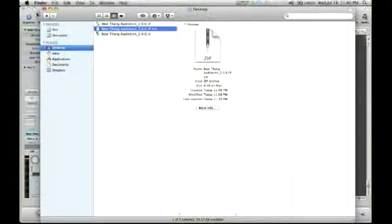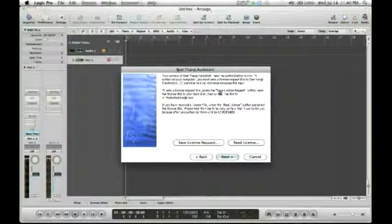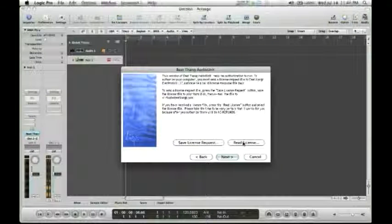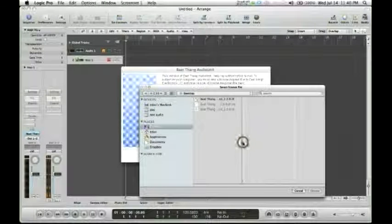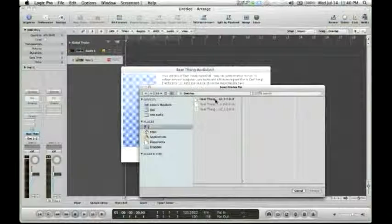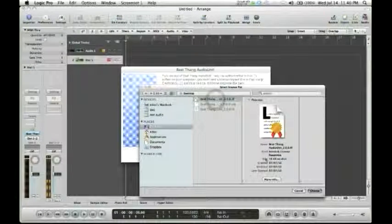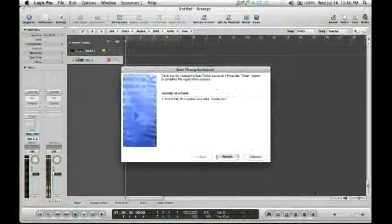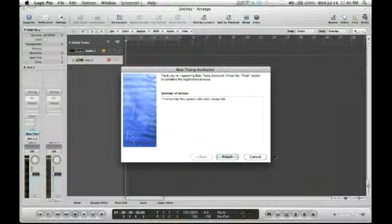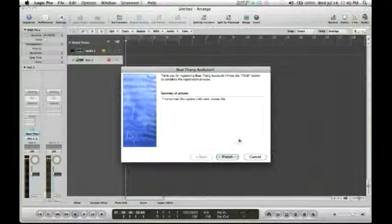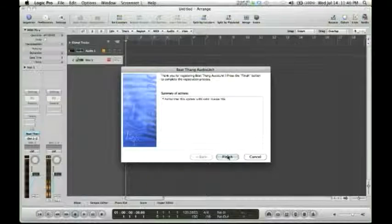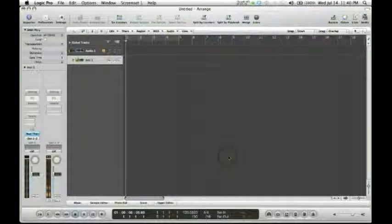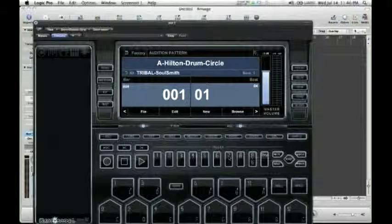I'm just going to go back to the screen. I'm going to select Read License, select the ILF file and select Choose. And once I hit Finish, I'll be ready to go.